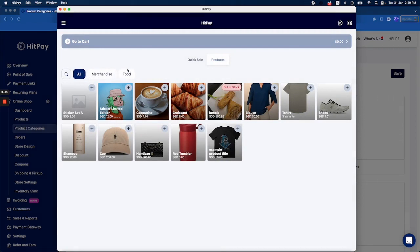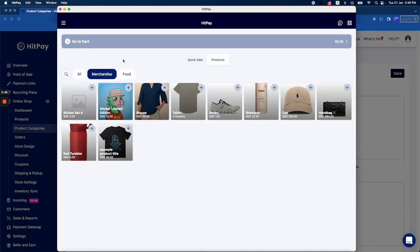You can see the categories that you have created on the web dashboard on the mobile app as well. We have merchandise and food. Once you click on merchandise, it will filter the products to just display products under merchandise.